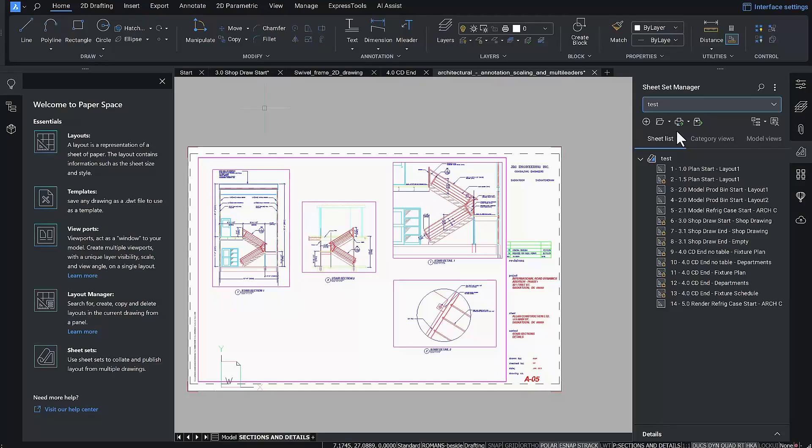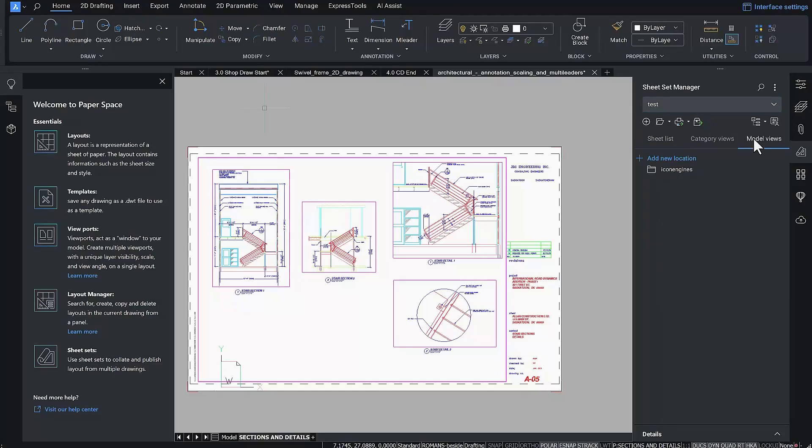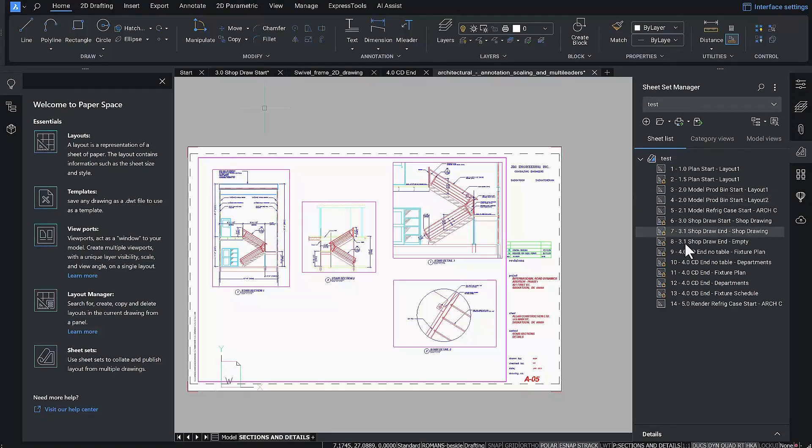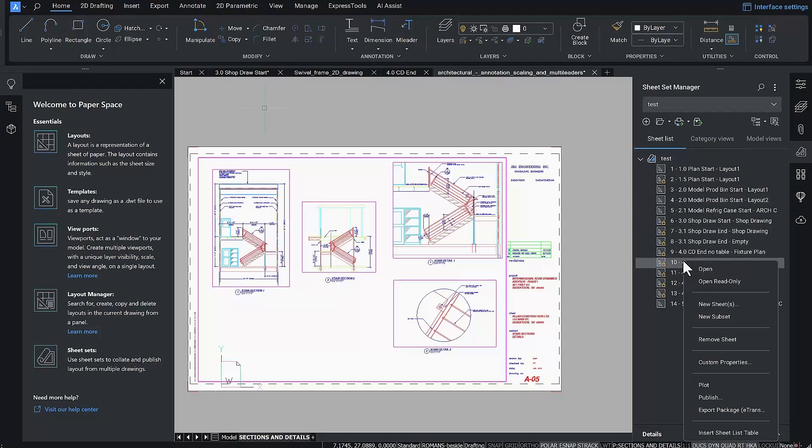New to v24, the Model View tab is available, which lets you insert views that are saved in a model space of other drawings. We have also improved drag and drop functionality within the Sheet Sets preview, including a drag preview.